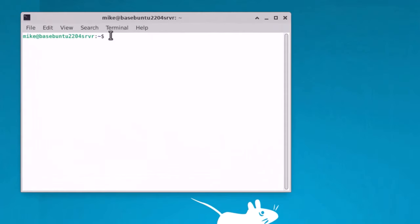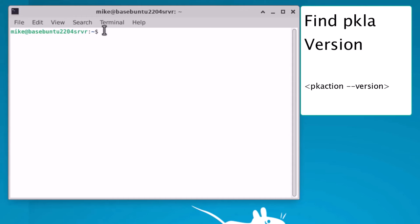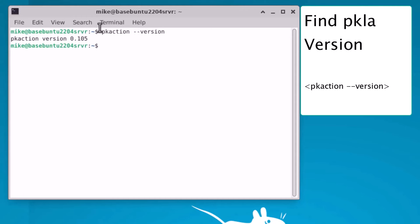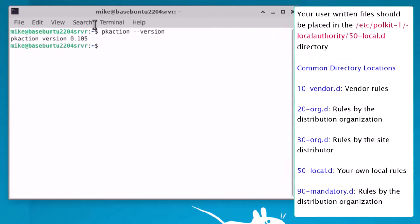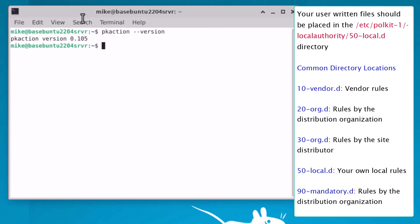And the first thing I want to do is check the PKLA version by using pkaction --version and pkaction version 0.105 is what I get. So I'm going to have to write the Polkit files in PKLA format and not in the current XML format that we've gone over before. Now Polkit files written by a user should be installed in the /etc/polkit-1/localauthority directory and not in the /usr/share/polkit-1 directory because we don't want to overwrite any Polkit files that came with the Ubuntu server.